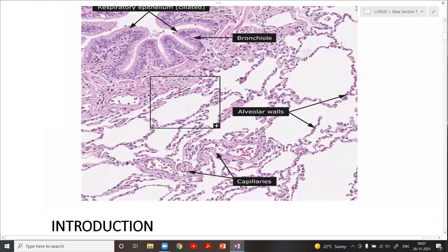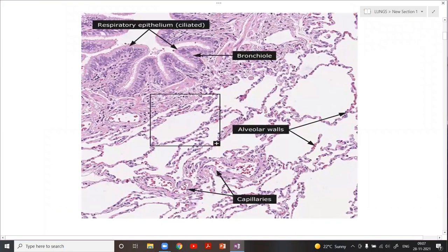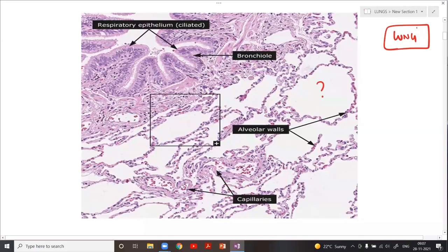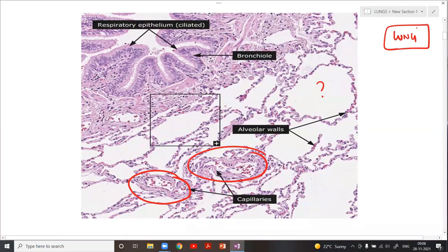Let me show you this particular diagram — a labeled diagram of the lung. This is the alveoli, and in between are the alveolar septa containing the capillaries. This is the bronchus, and if you can see, this is the terminal or respiratory bronchiole.